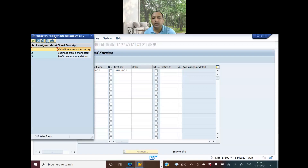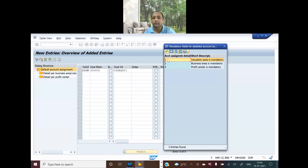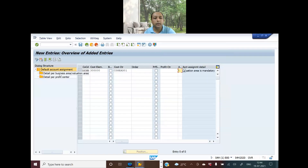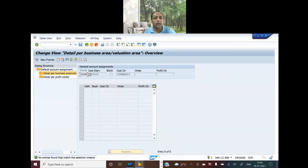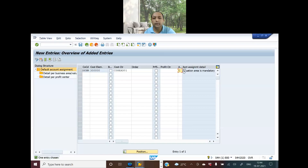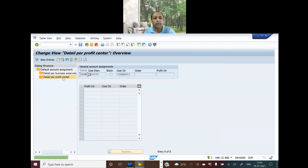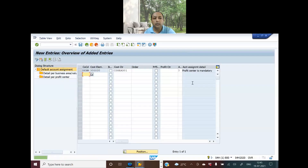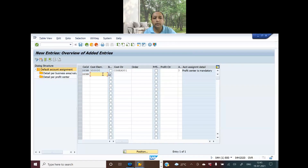There are three variables here pertaining to valuation area, business area, and profit center. If you select a row and go to new entry, you can further restrict cost center and business area values. You can also restrict the profit center and cost center as well. If that is the business requirement, you can always restrict these fields. I have done the entry for audit with cost element 3000.